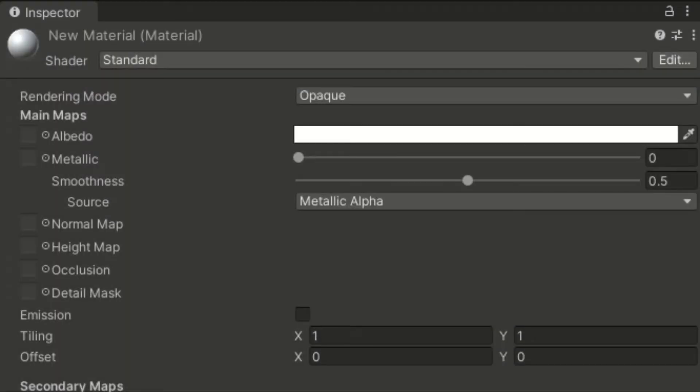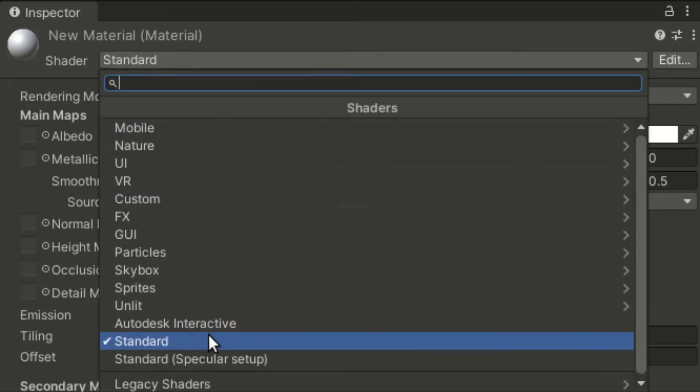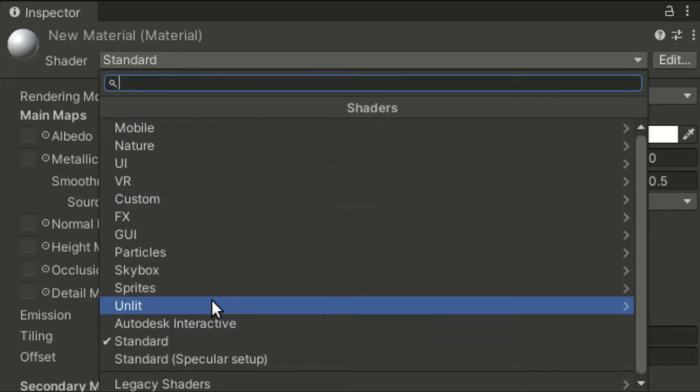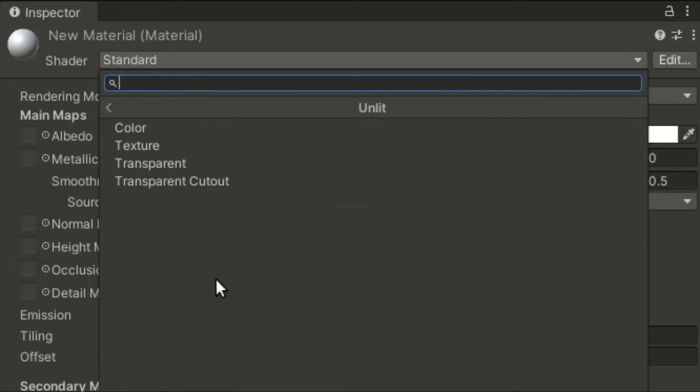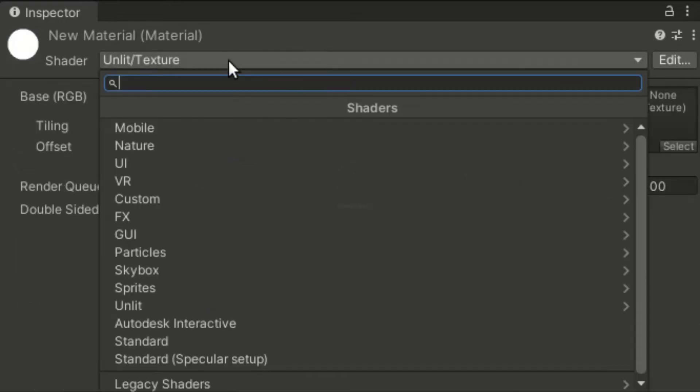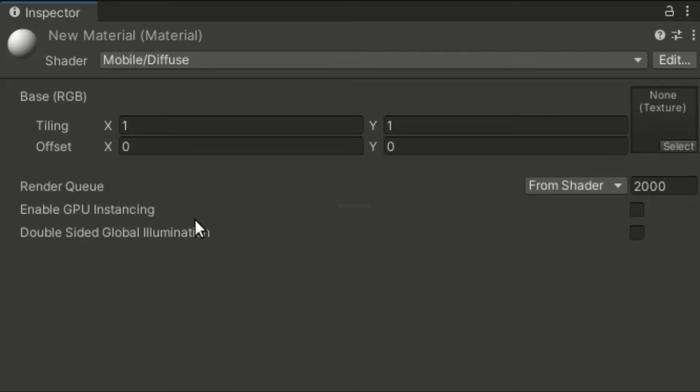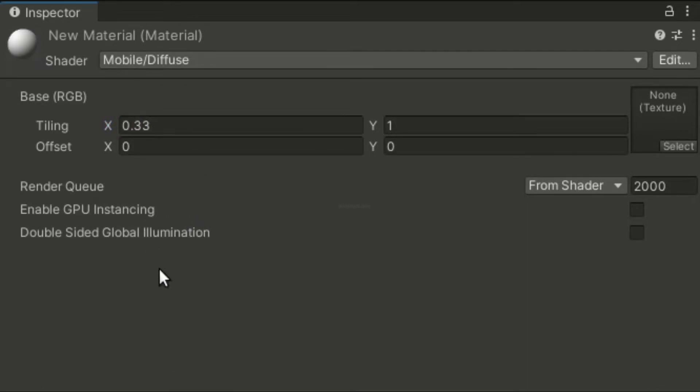Materials are like sets of data you feed to shaders. The properties of a material are purely based on the shader used. You can define the values and preferences to feed to the shader. Materials are what we apply directly to meshes.